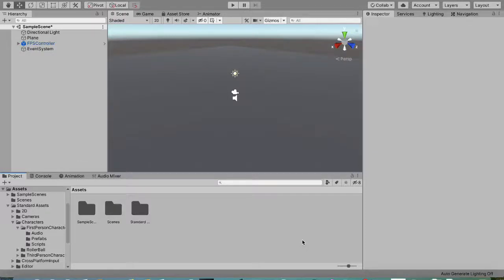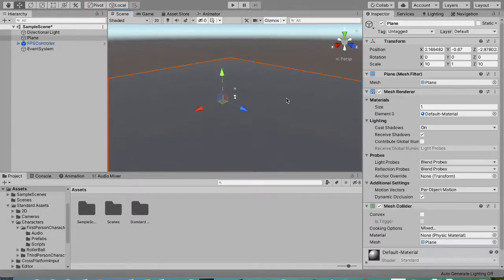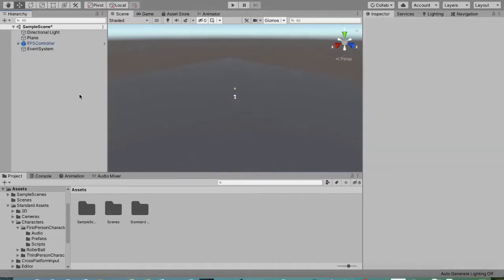Hey guys, in this video we are going to make a simple hunger bar for your Unity game. The first thing I did is set up a simple scene with just a plane so you can walk and an FPS controller. What we want to do is make a simple hunger bar that decreases when you walk.